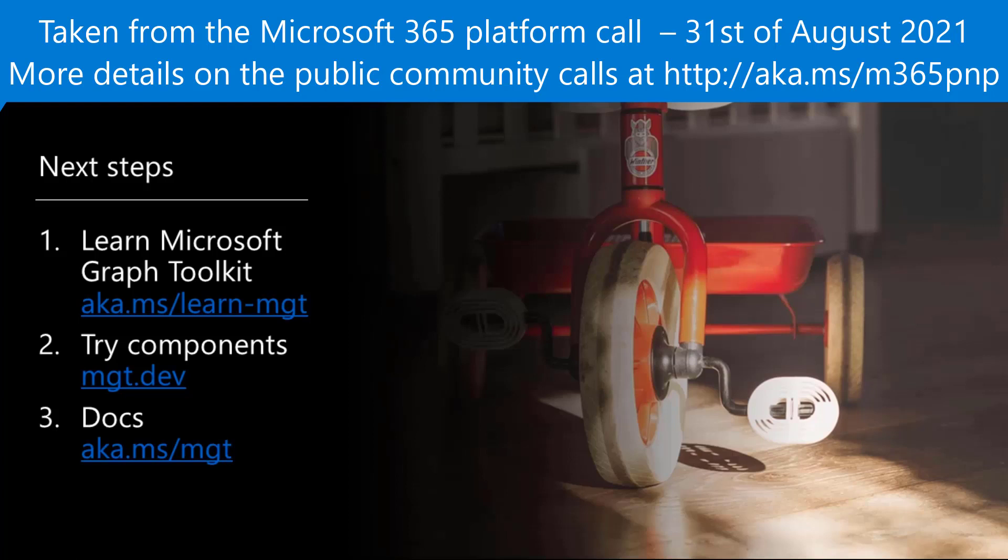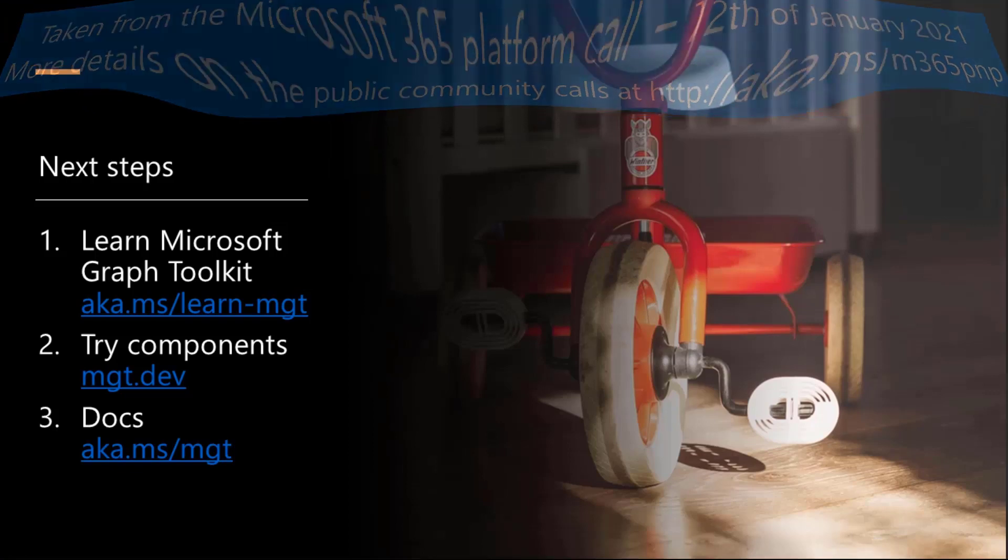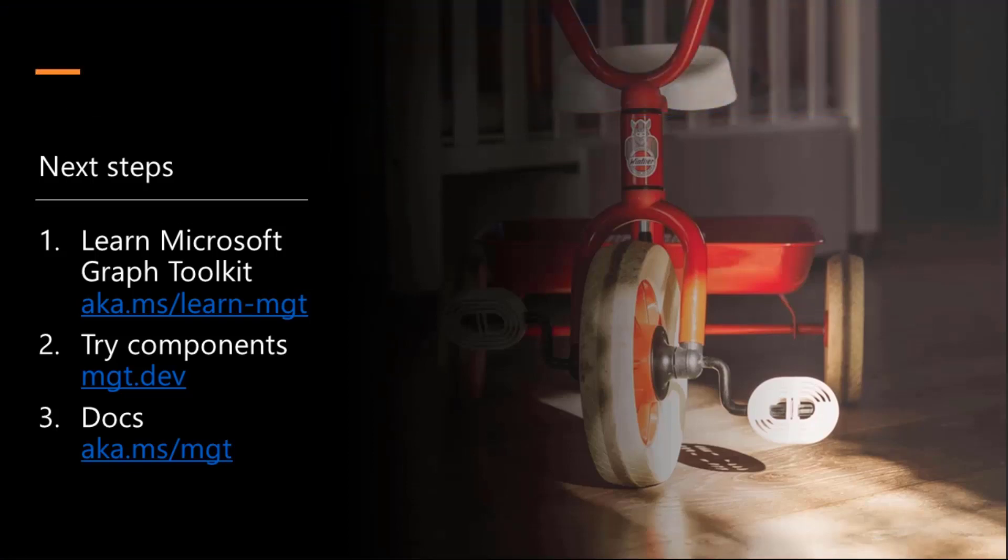Excellent. Thank you, Valdek. It's awesome to see how far we've gone and to simplify things. And the Graph Toolkit is just absolutely spot on. Thank you, Valdek. Thank you, everybody.